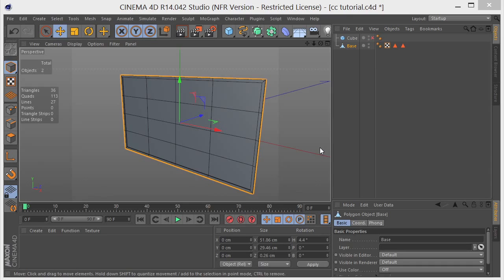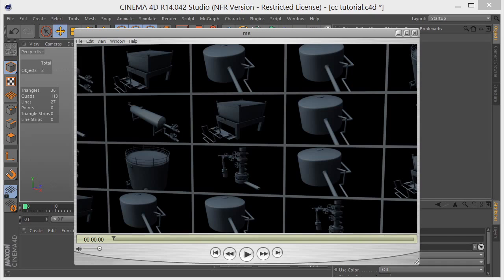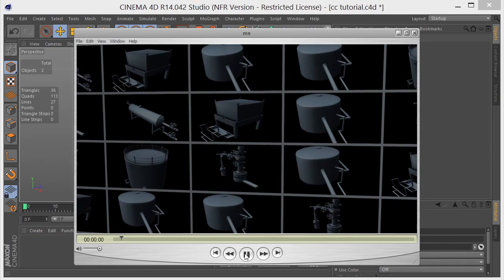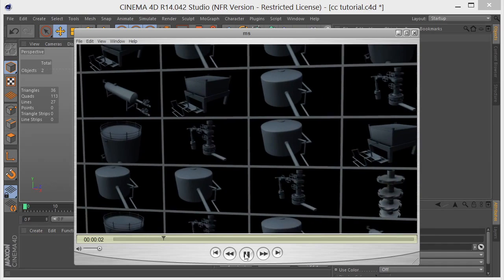Chris Martin here for Creative Cal and today I want to take a look at using the multi-shader with MoGraph clones. So this is what we're going to be doing. We're going to be creating a little animation like this.